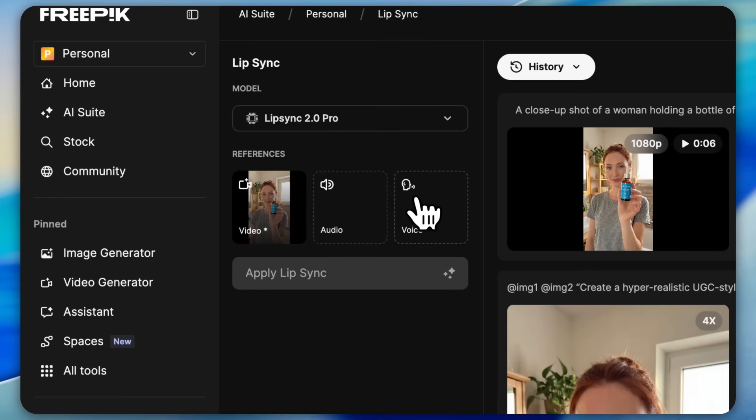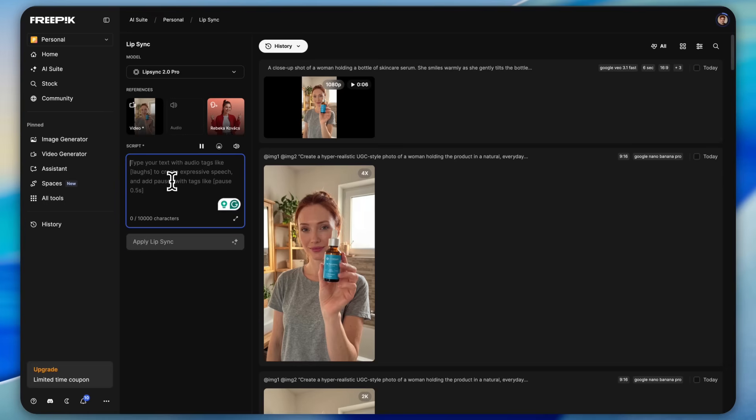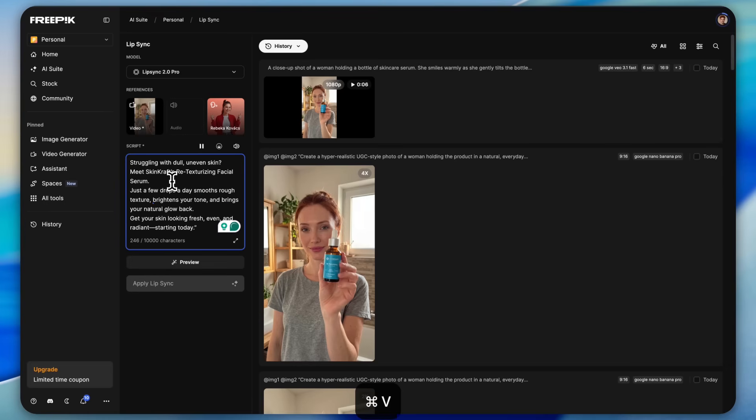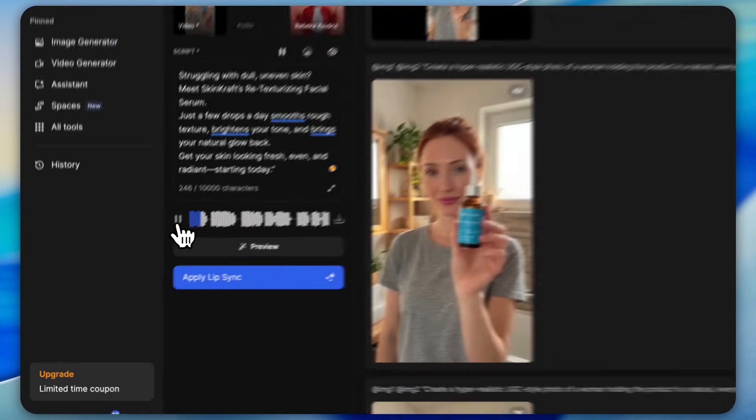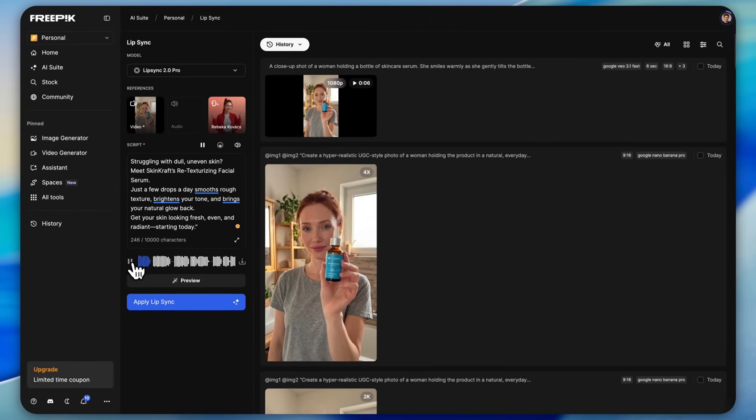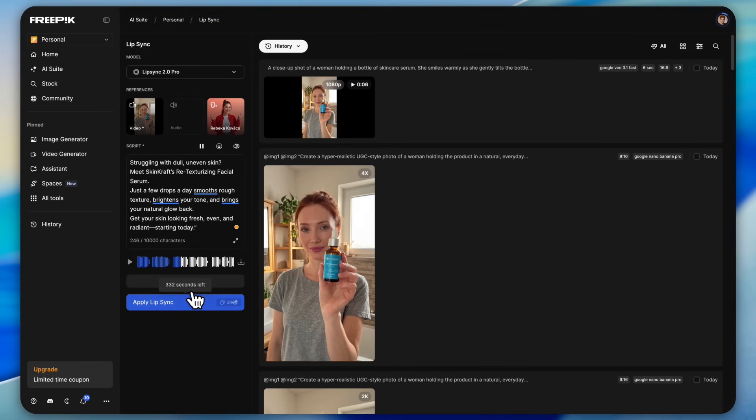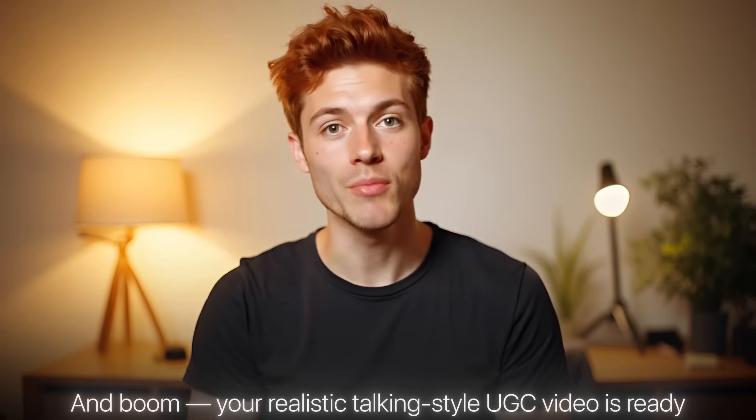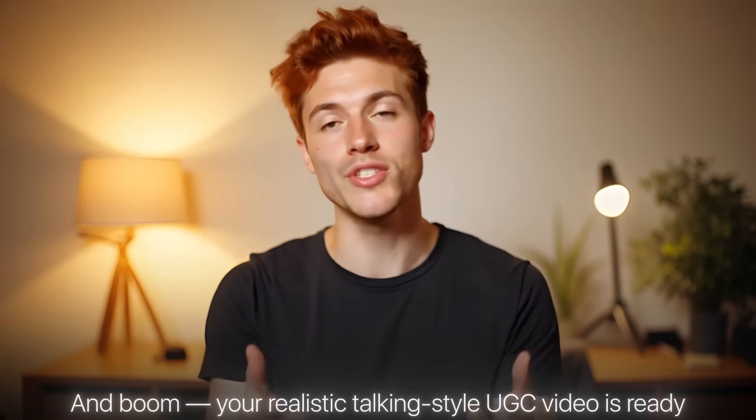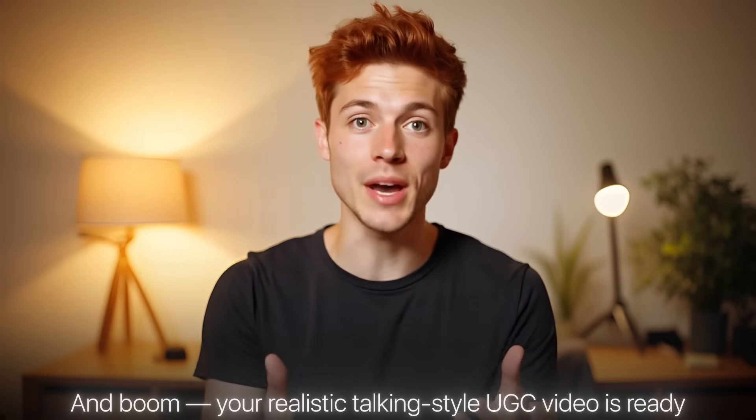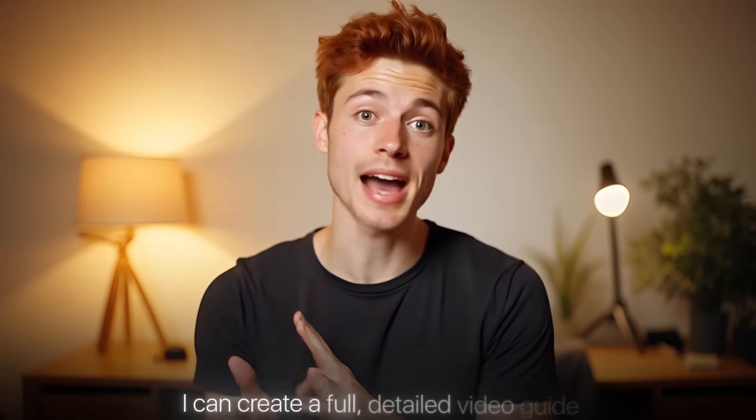You can also do lip sync here. Just drag and drop your audio or choose a voice from here. Paste your script, preview the voice. Struggling with dull, uneven skin? Meet Skin Craft 3 texturizing facial serum. Just a few drops a day. And once you're satisfied, hit apply lip sync and boom, your realistic talking style UGC video is ready. If you want, comment below, I can create a full detailed video guide just on AI video generation as well.